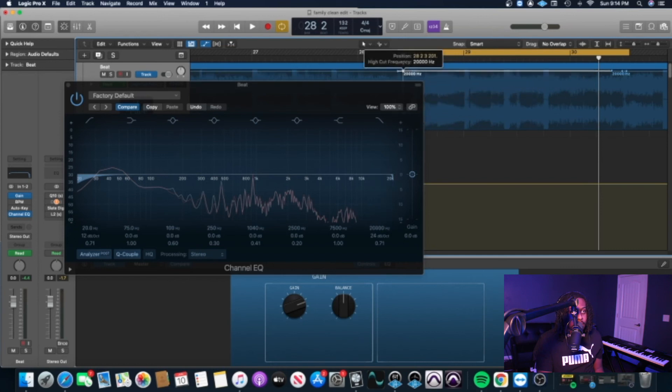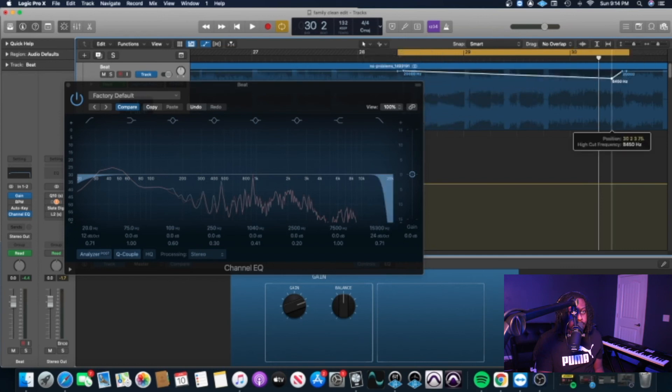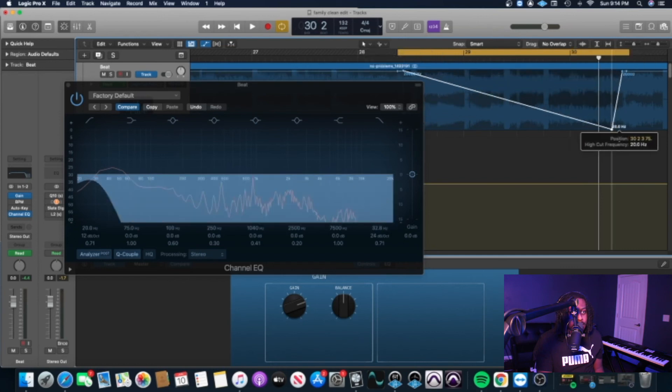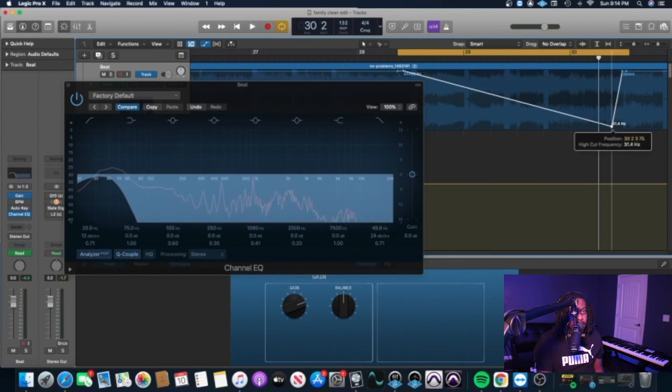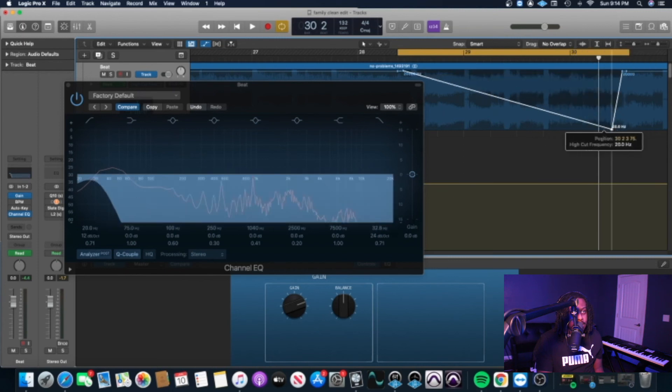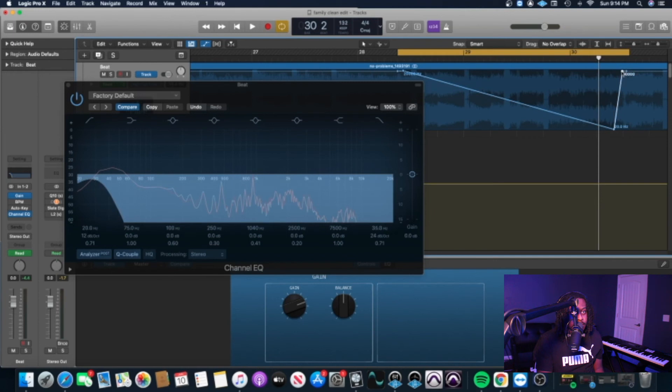Alright, so I'm going to show you what it sounds like. We're going to go from high, all the high frequencies, to basically low frequencies in this clip right here and just see what that sounds like.